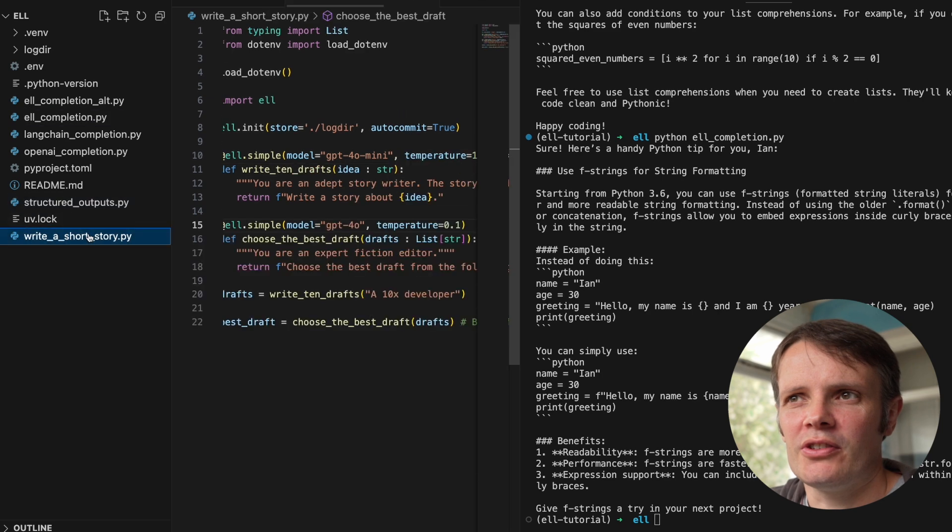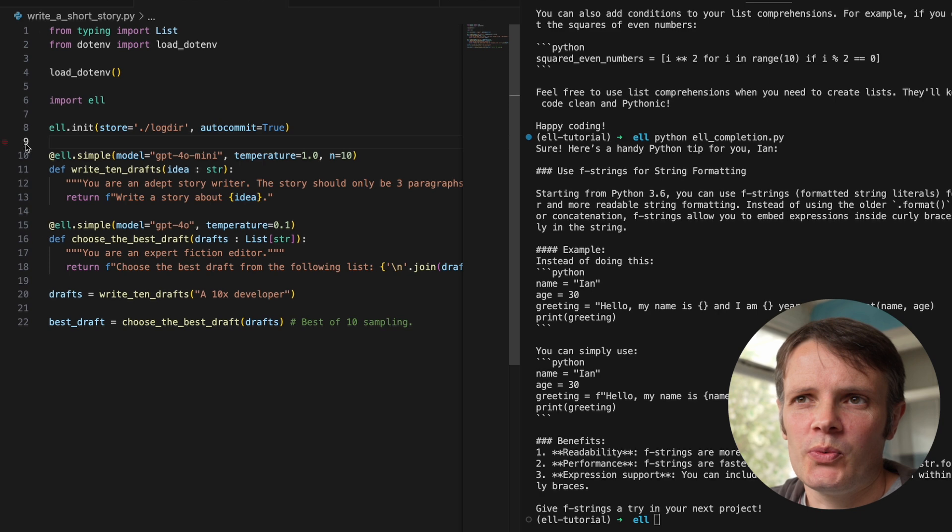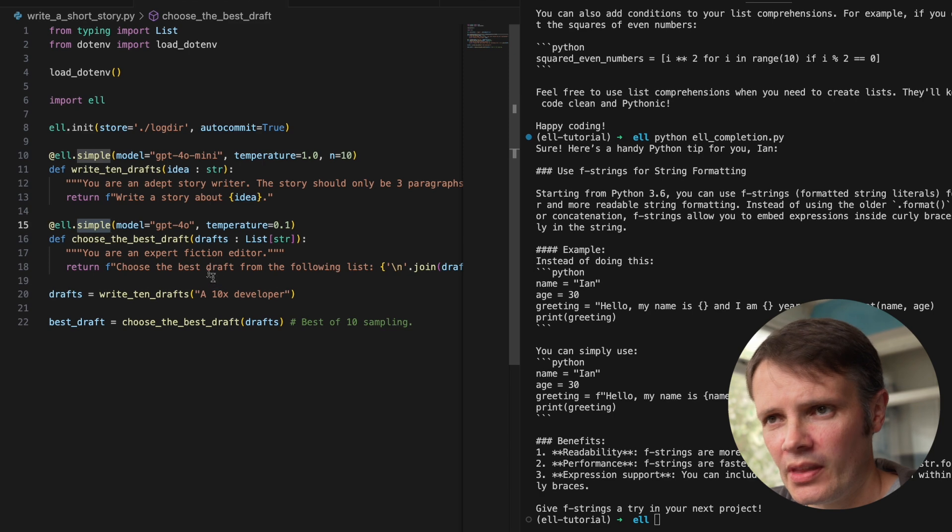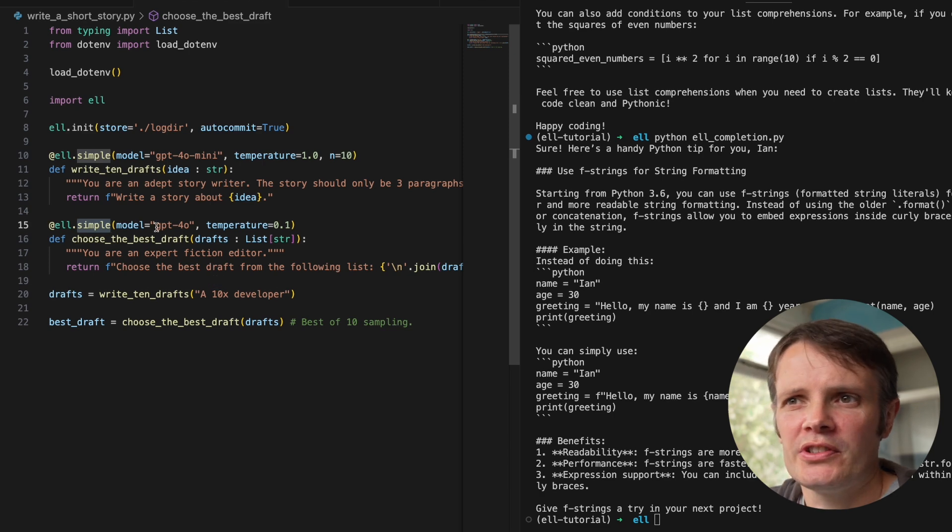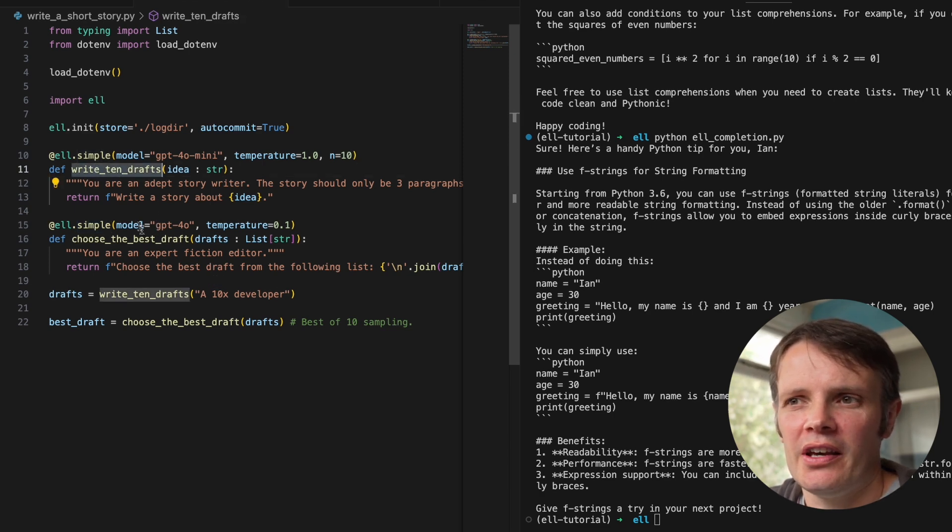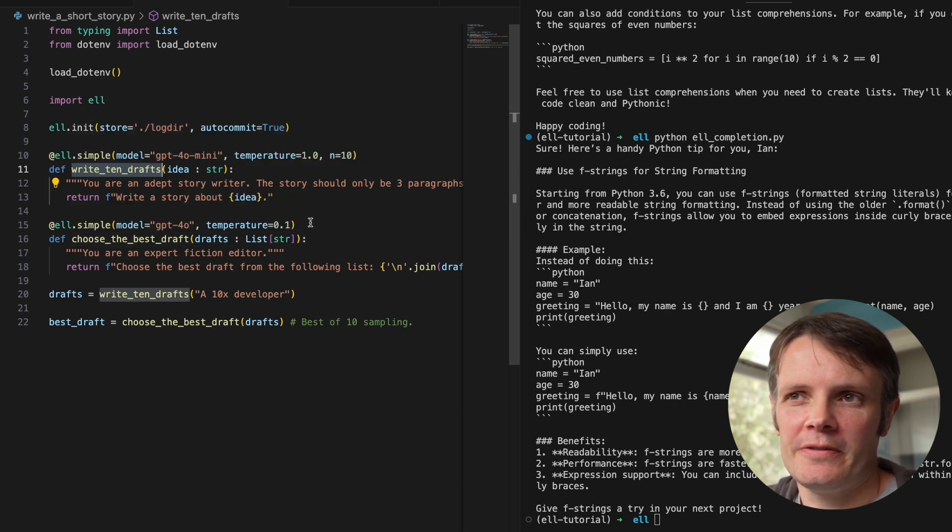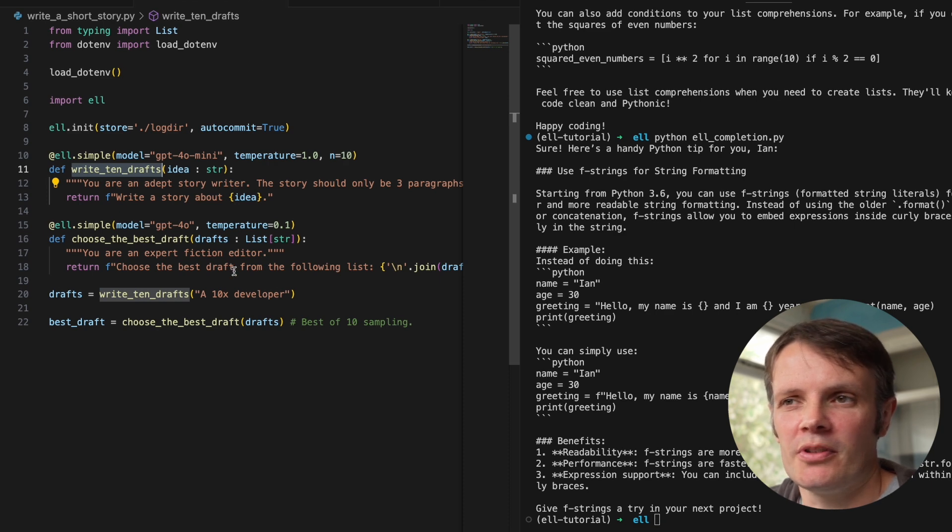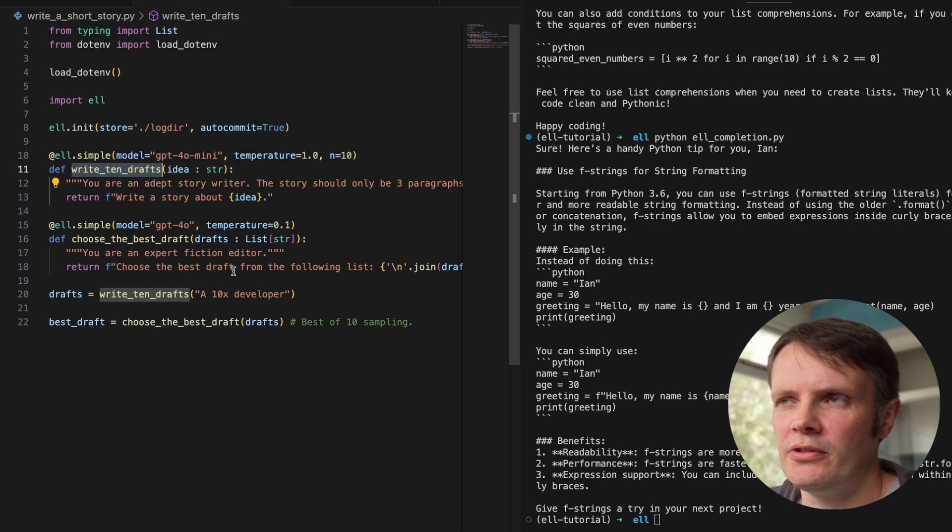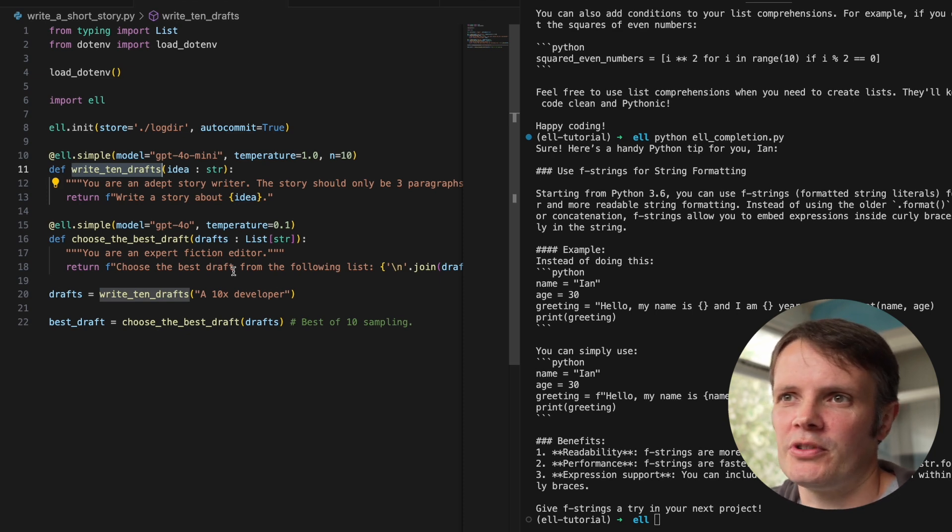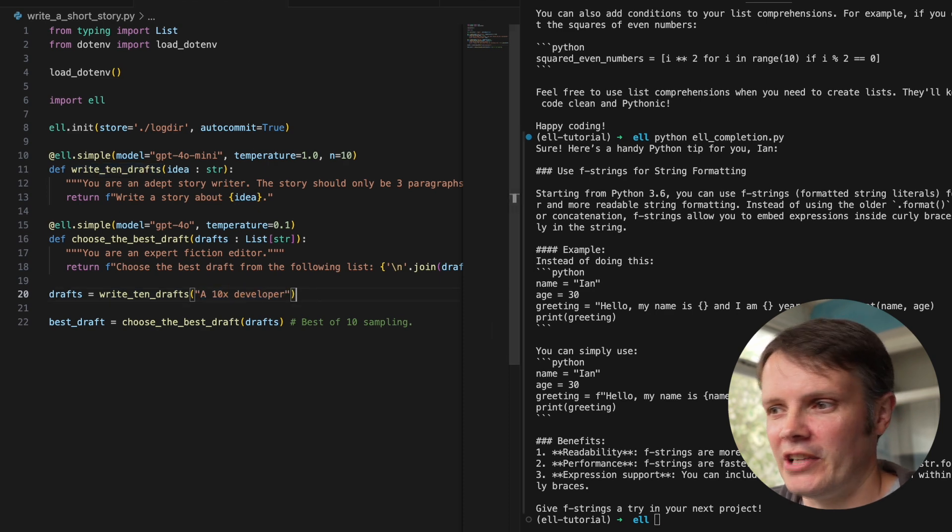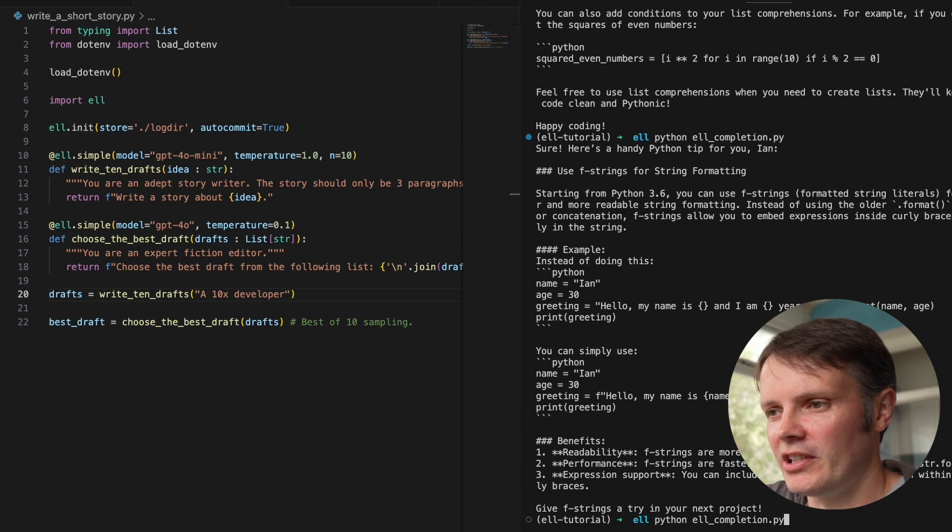So this is writing a short story. Again, we are logging this. We are using a simple query each time. And we're using, we're going to write 10 drafts of a story. And we're going to write, choose the best draft. So write 10 drafts of a story with GPT-40 mini. And then choose the most, the best story out of those using GPT-40. So you use the cleverer model in order to choose the best story. And so the story we're going to use here is write 10 drafts about a 10x developer. So if we run that,